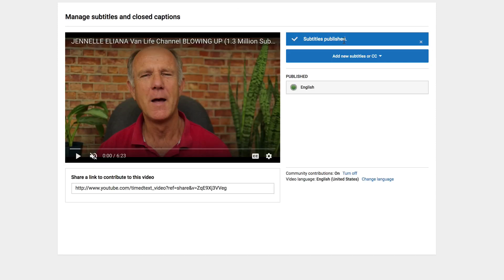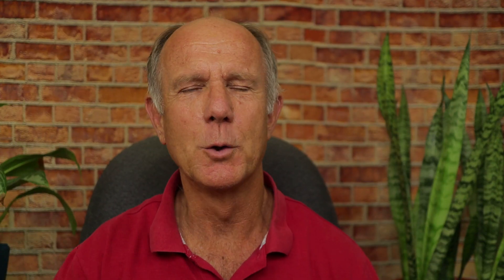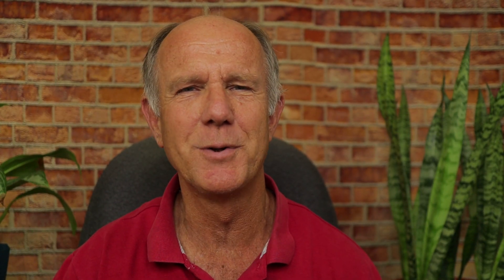Now it says that subtitles have been published. If you still have the auto-generated captions, it will appear under the transcript. Click on English, click Unpublish, and then delete the transcript.